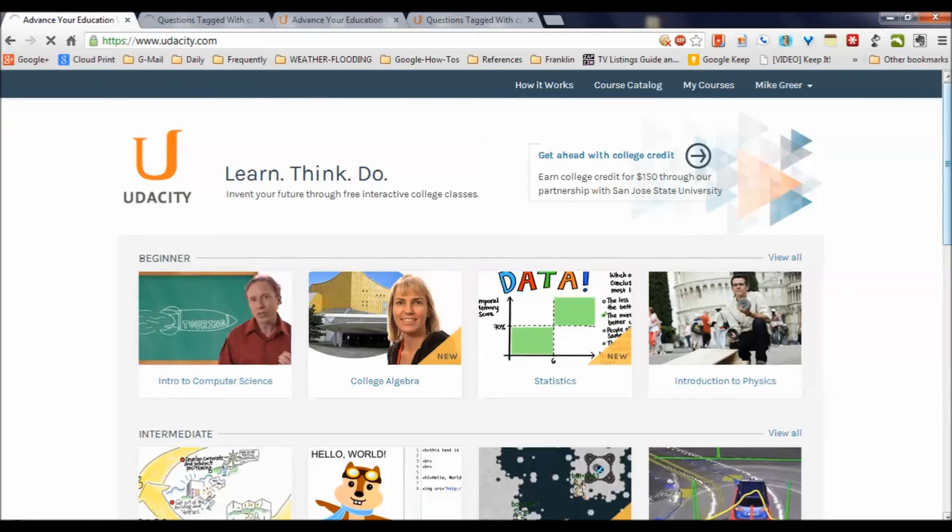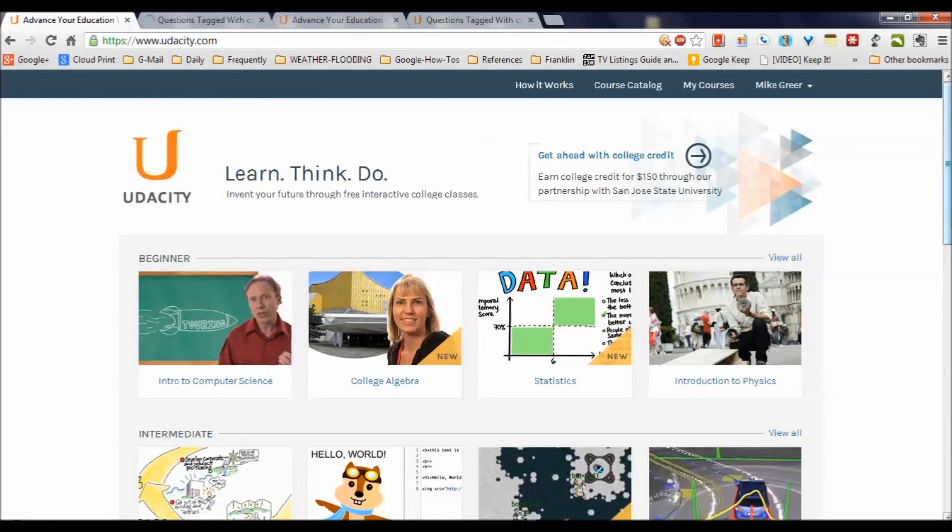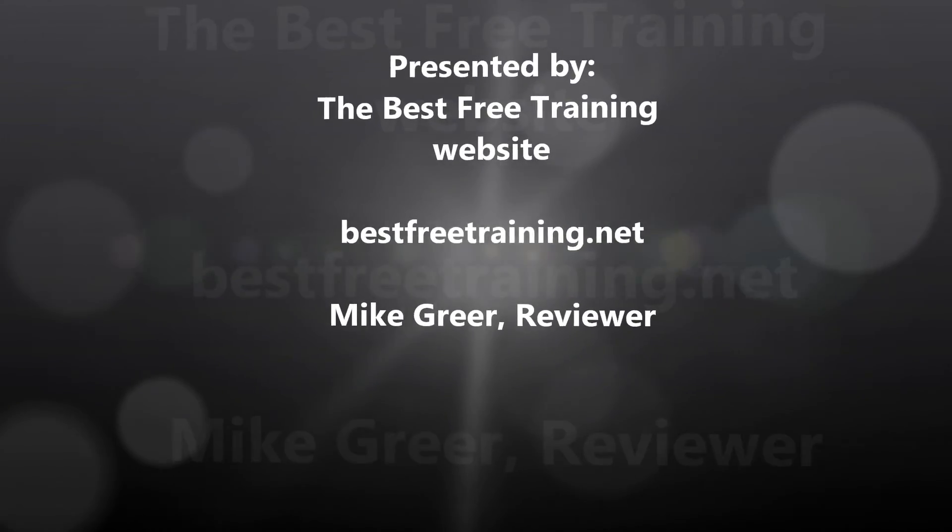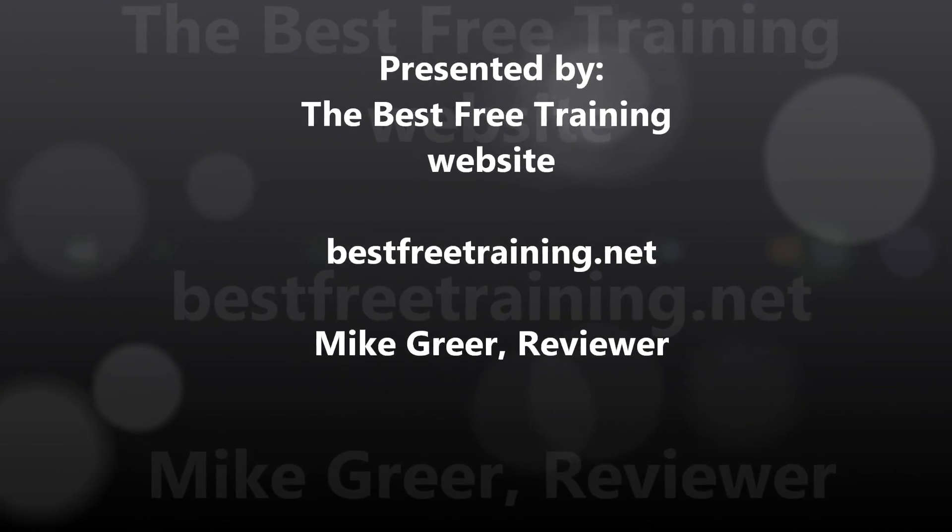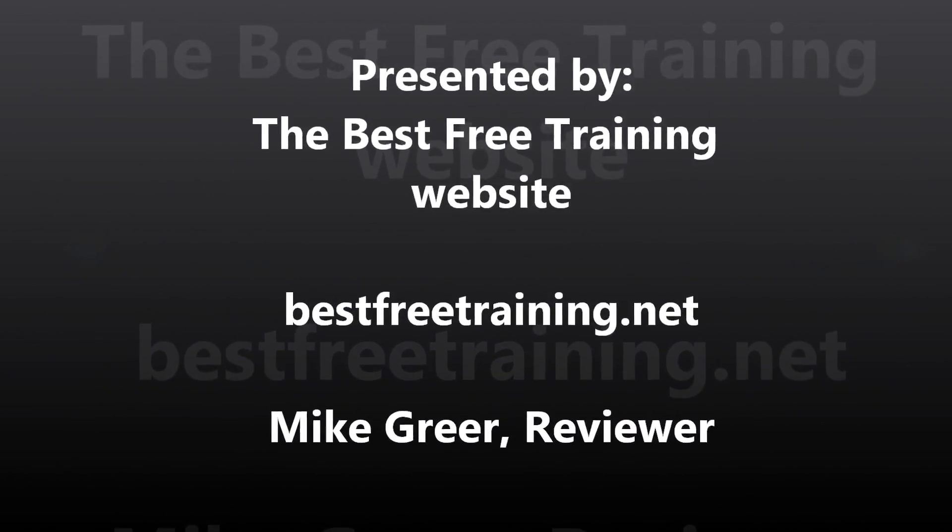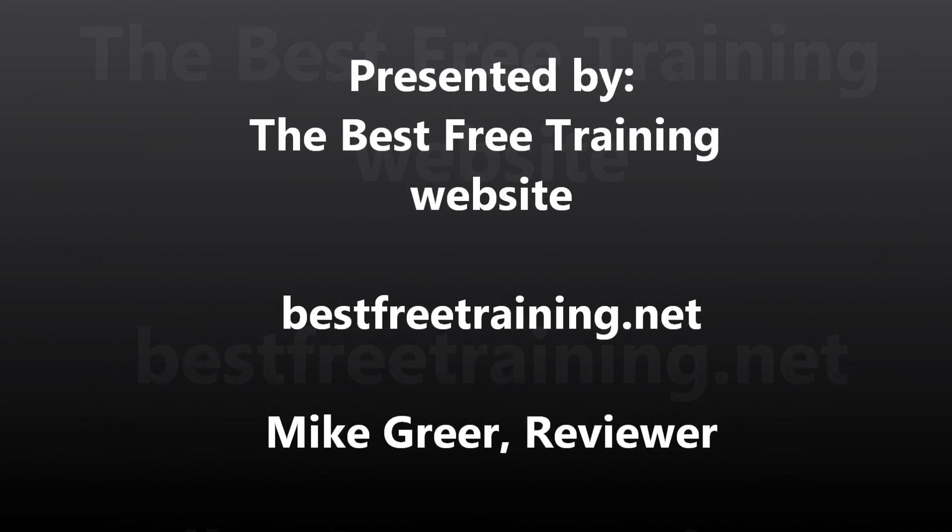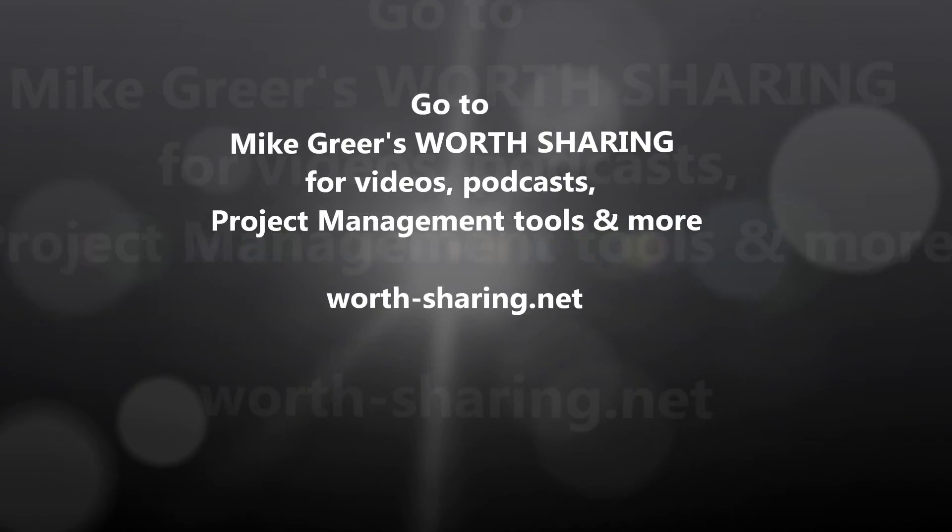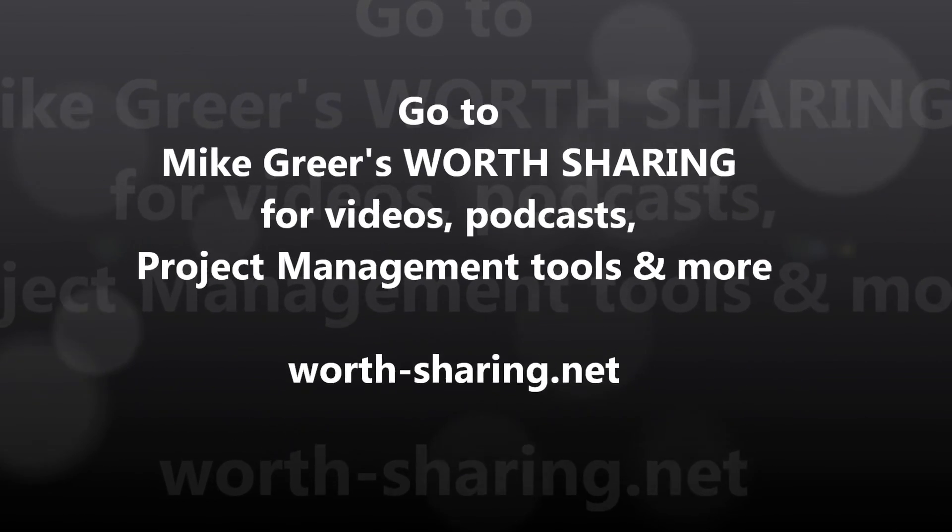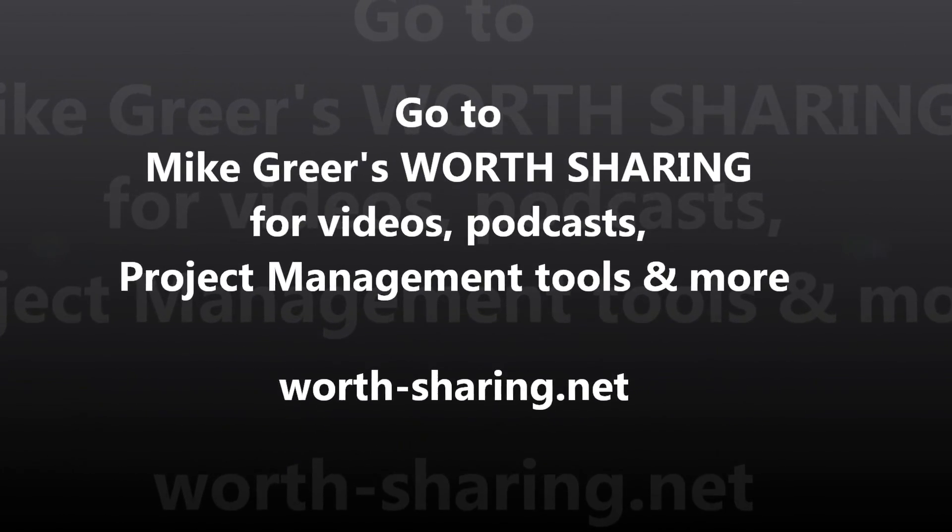Because I believe these guys are going somewhere. They've got a mission. And the great thing, this is the first time I've seen $150 for a college-credited course, which is very affordable and pretty amazing. So check it out. That's Udacity.com, a great place for some of the best free training. Thank you.